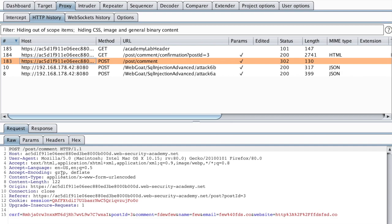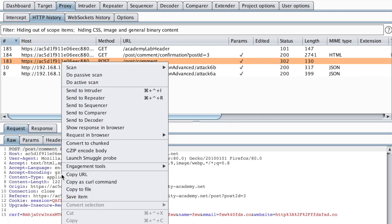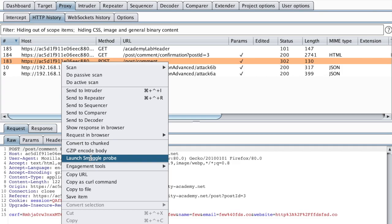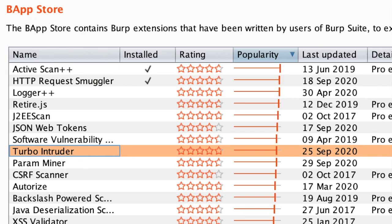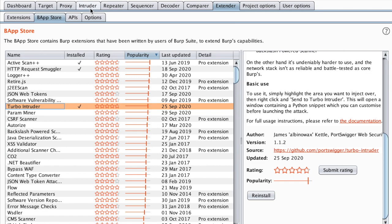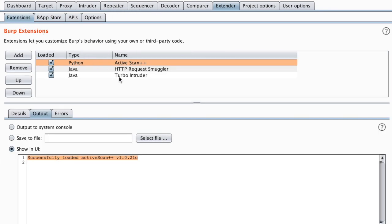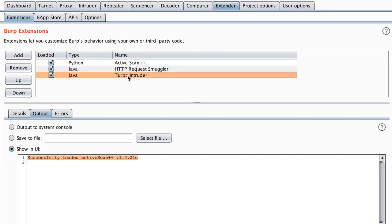Then show only in scope items. So the way to use that, as we saw in the previous video, is to just right click and then launch smuggle probe. Make sure that you have turbo intruder installed.